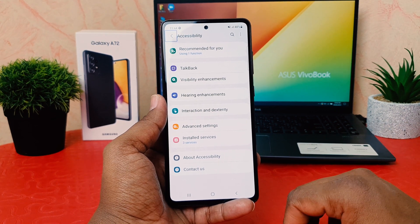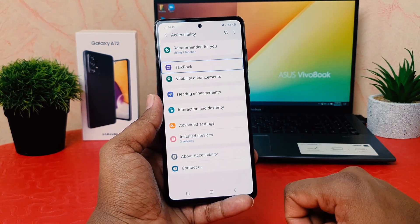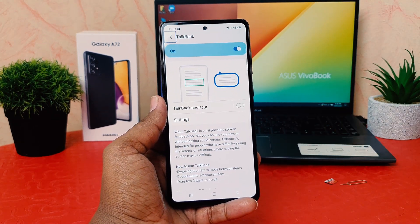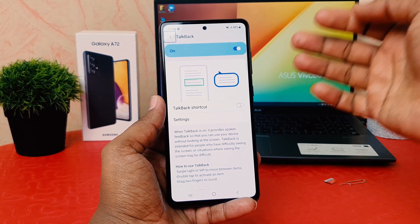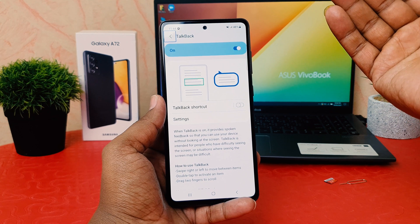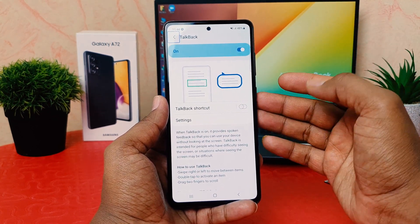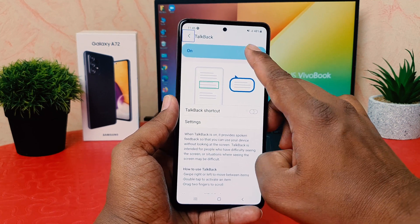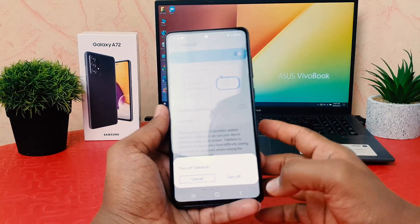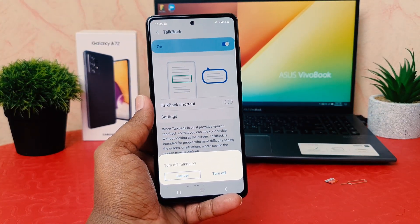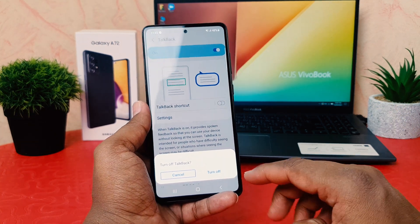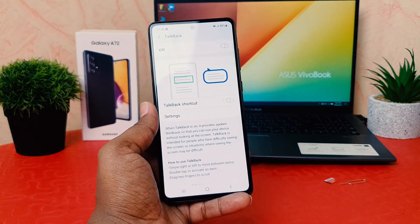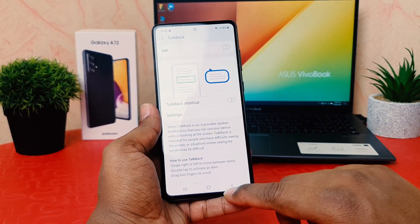Then find TalkBack in the list — it's item three of fifteen. Double tap on TalkBack to open it. Since it was mistakenly turned on, we want to turn it off. Choose the toggle and double tap, and it will give you the option — click on Turn Off, then double tap on Turn Off.